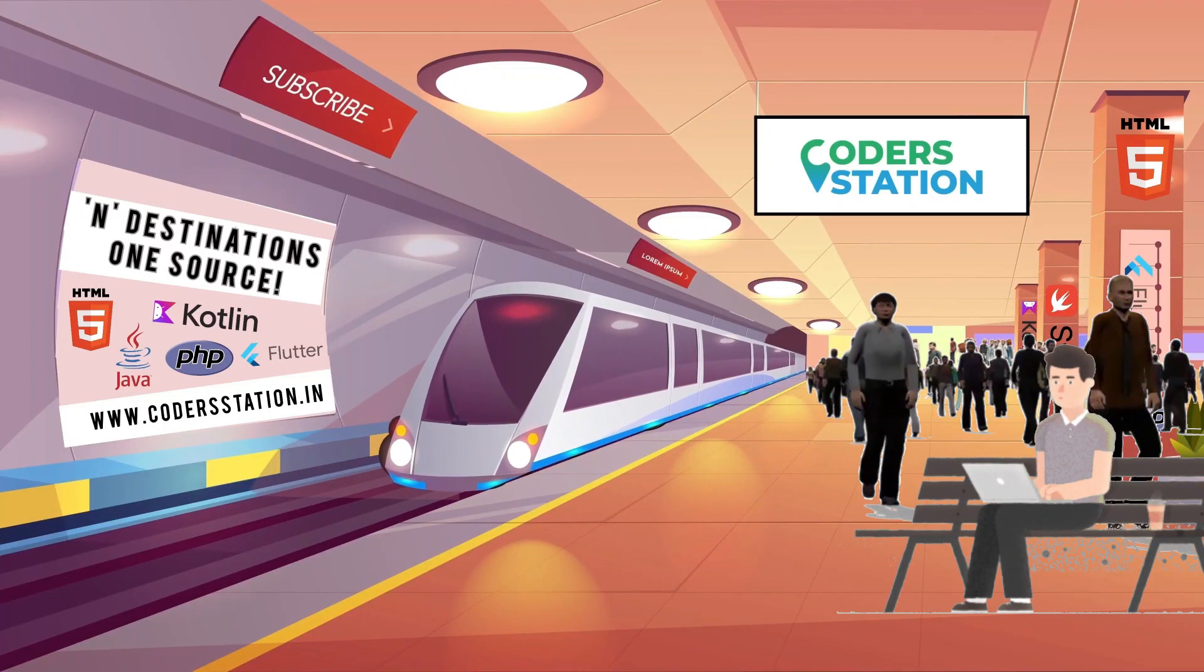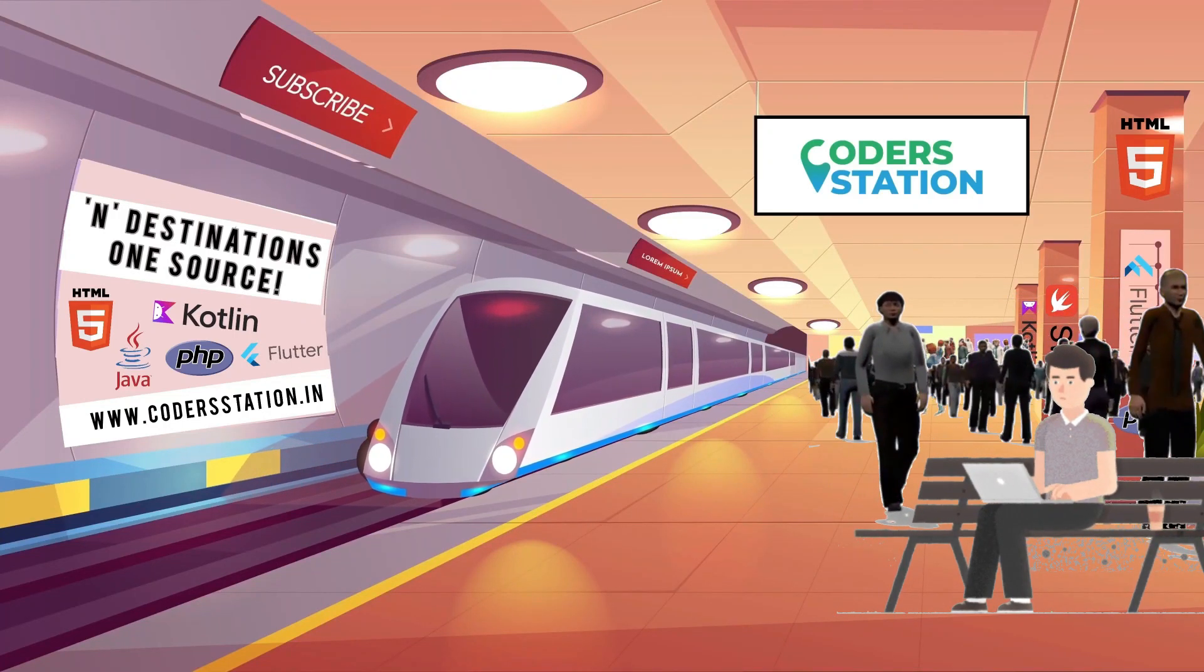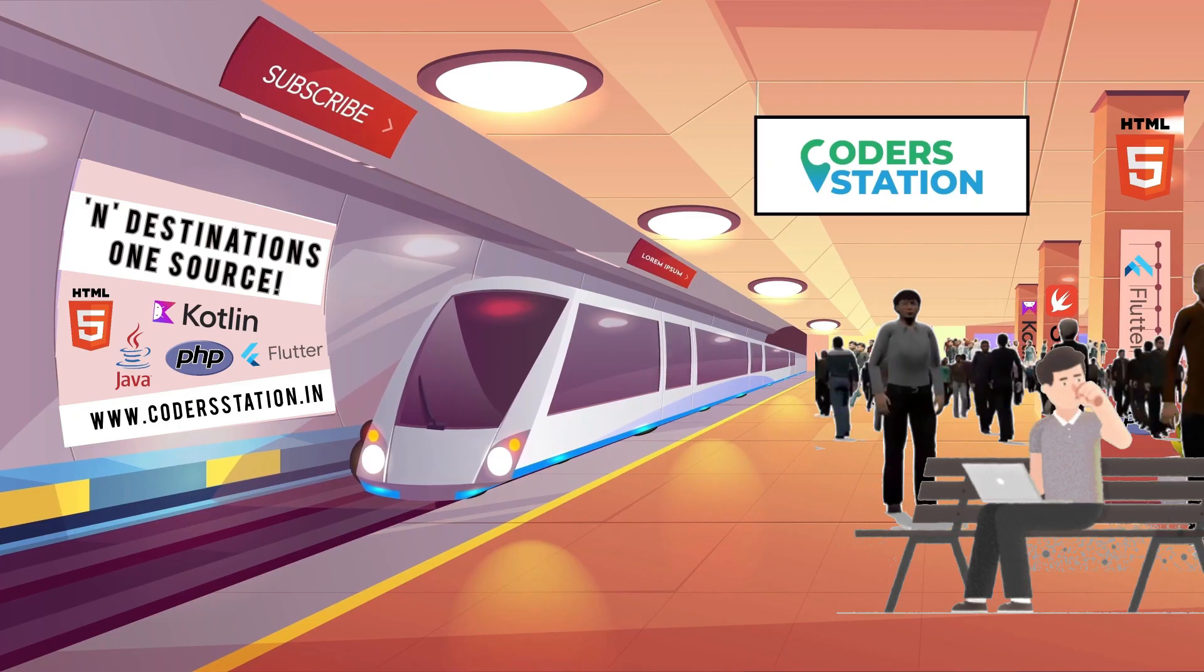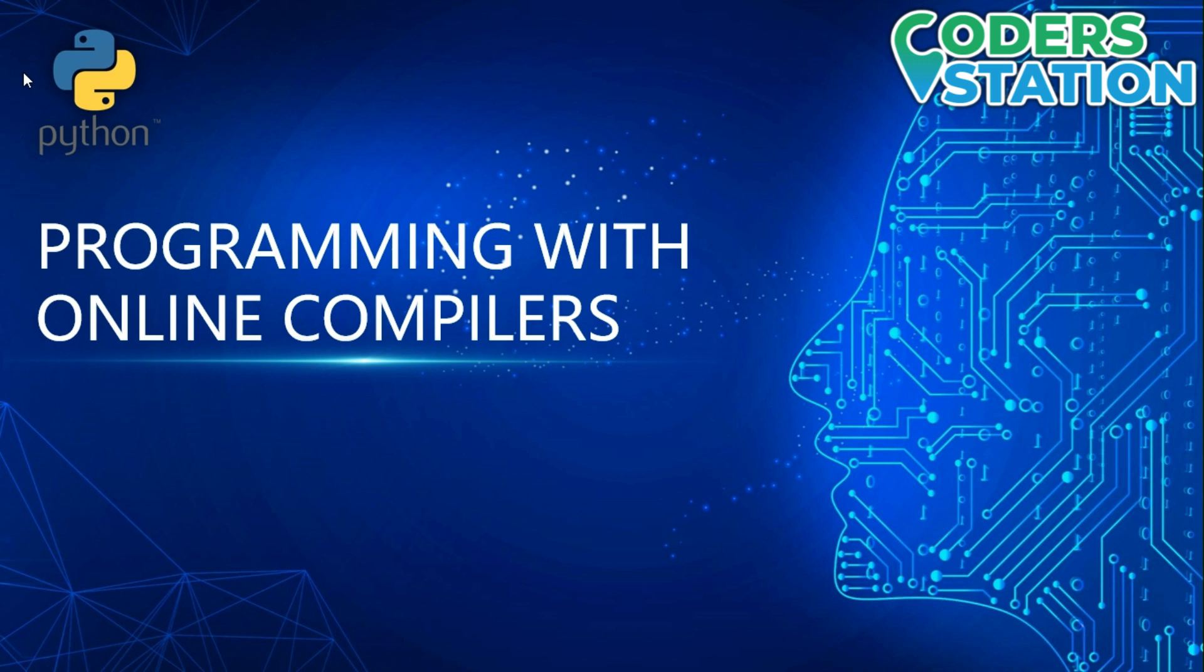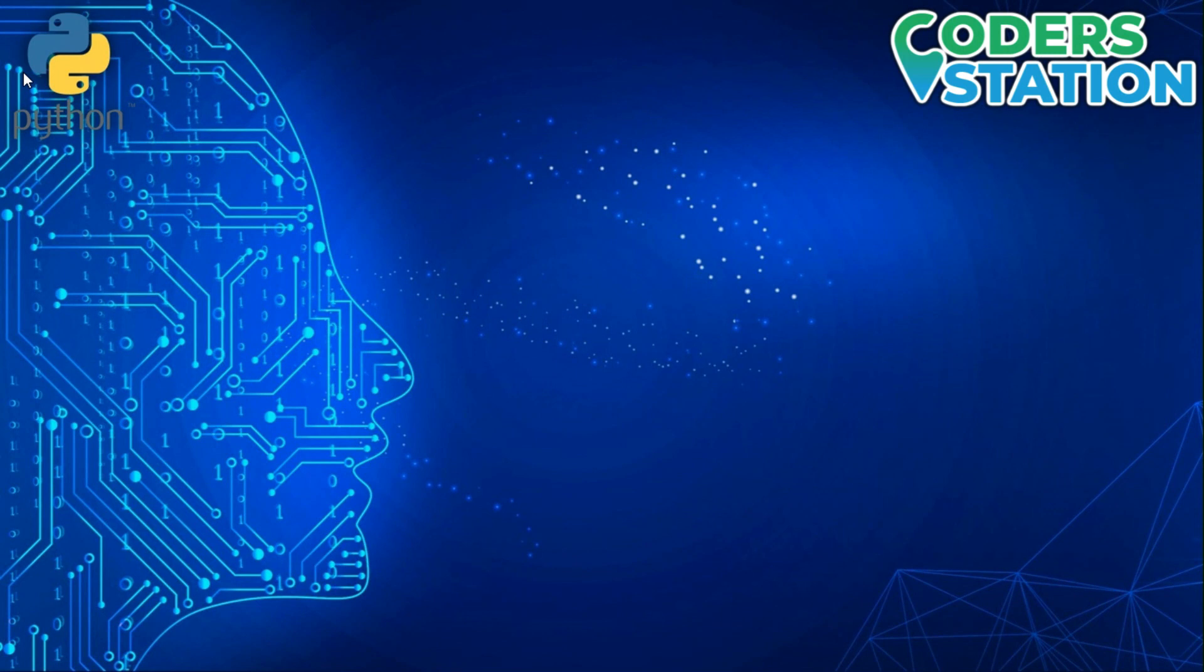Welcome to Code Station. Hey guys, welcome to Code Station. In today's video we will see how to do programming with online compilers. I will also suggest you some compilers which are good for programming in Python and will be helpful for you for practicing Python.